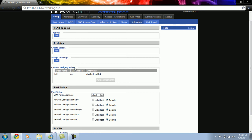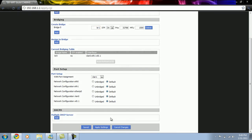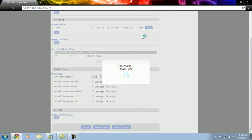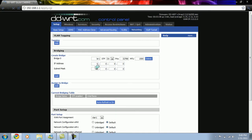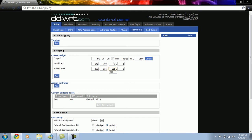For the two separate networks, we need to create a bridge. We are calling the first bridge BR1 and then we click on apply settings. In the IP address of the bridge, we enter 192.168.1.1 with a subnet mask of 255.255.255.0 and then click on apply settings.